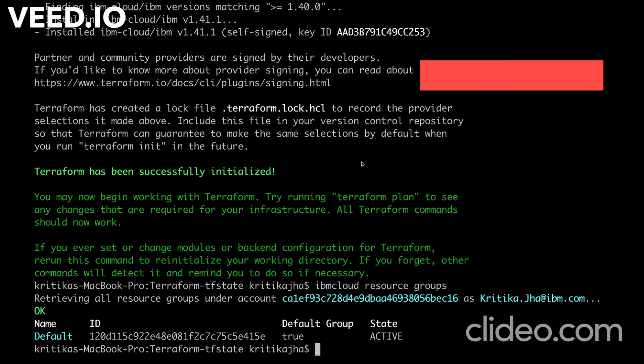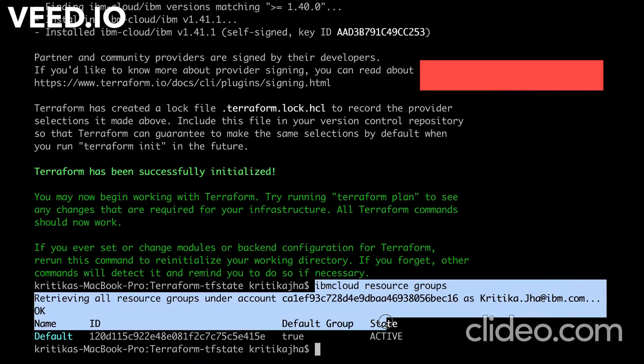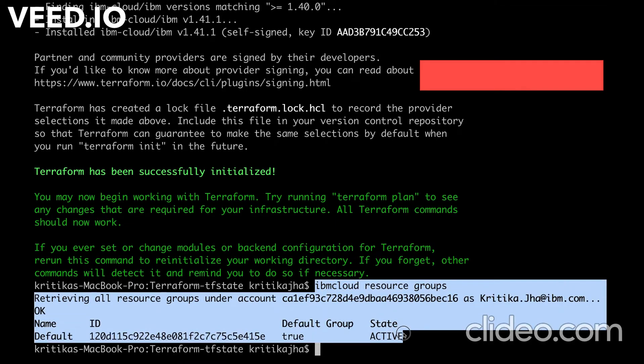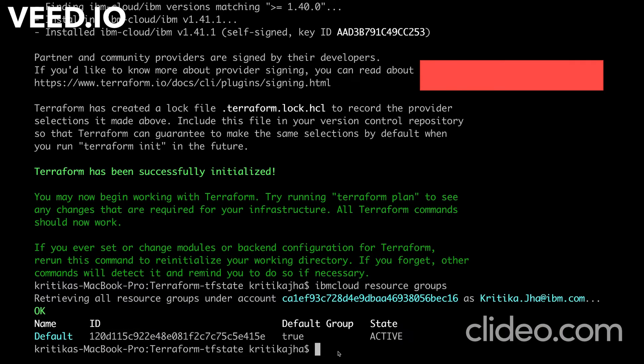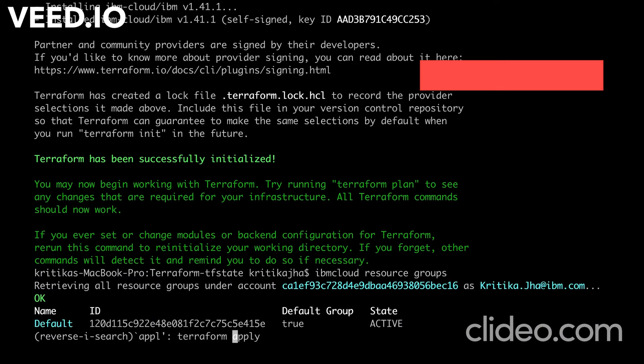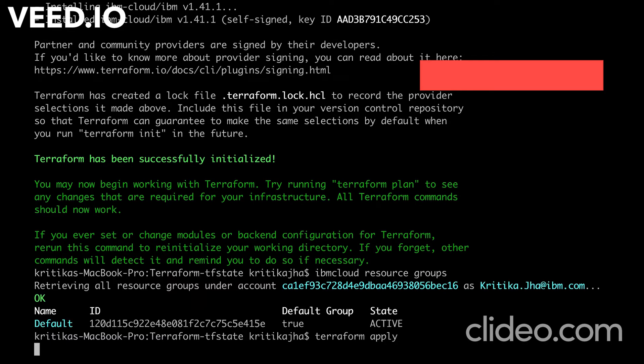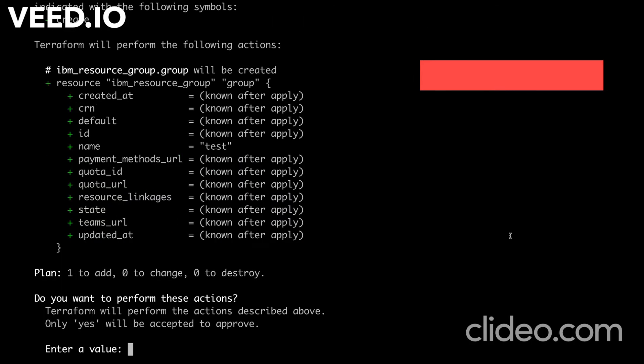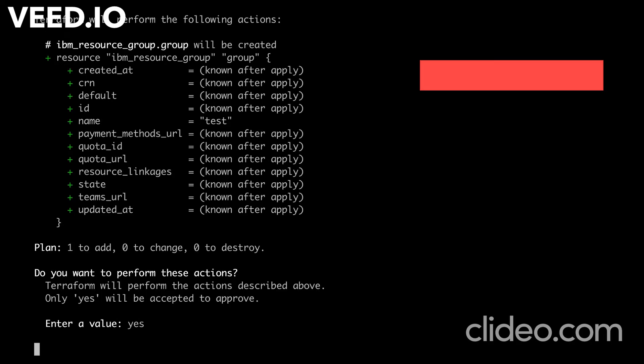Once terraform init command ran successfully, we will run the terraform apply command. Here we can see till now there is only one resource group in my account. And after applying the terraform apply command, we will see that one more resource group is created in my account. And its corresponding TF state file will get stored in COS bucket. Let's wait for this terraform apply command to get created.